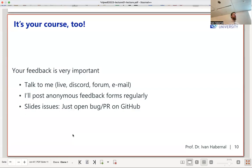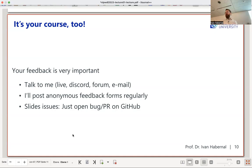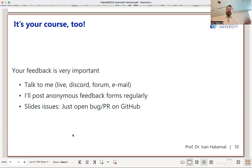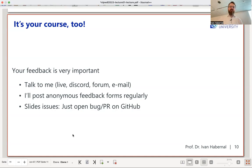This is your course too, so any feedback is welcome — live, Discord, forum, or email. I also have good experience with anonymous feedback via Google Forms every three weeks or so, since people are sometimes hesitant to give critical feedback face-to-face. Pull requests and issues on GitHub are also welcome.